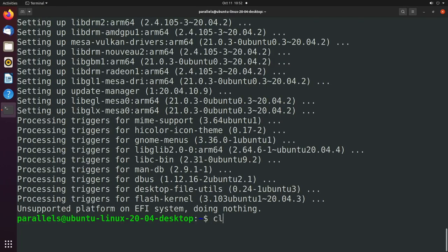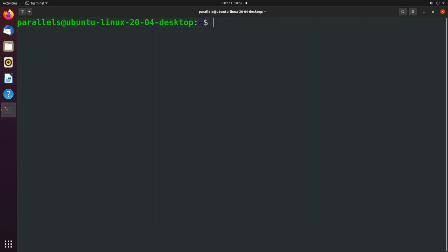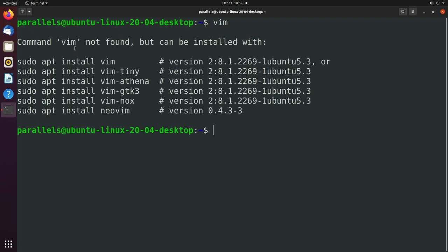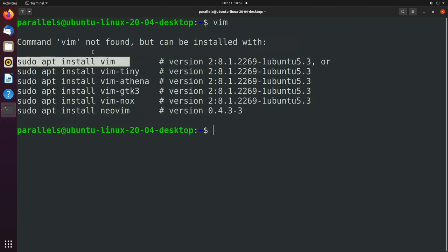So when you are done with that, and you issue some command that you would expect to work maybe from prior experience, for example, type VIM, well, it says command VIM not found, but can be installed with and it gives some options. So this is telling you how to install the software